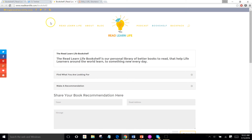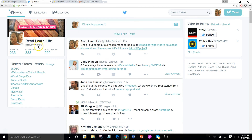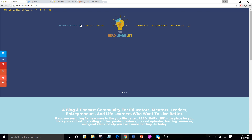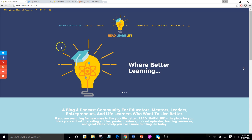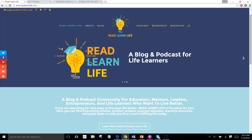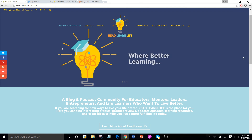I hope to see you guys on Twitter. Again, please follow me at Blake Pinland — I'm looking forward to catching up. And if you learned how to shorten a link from this video, please share that with me as soon as you can. Looking forward to seeing you at the Read Learn Life podcast and blog — for educators, mentors, leaders, entrepreneurs, and life learners who want to live better.